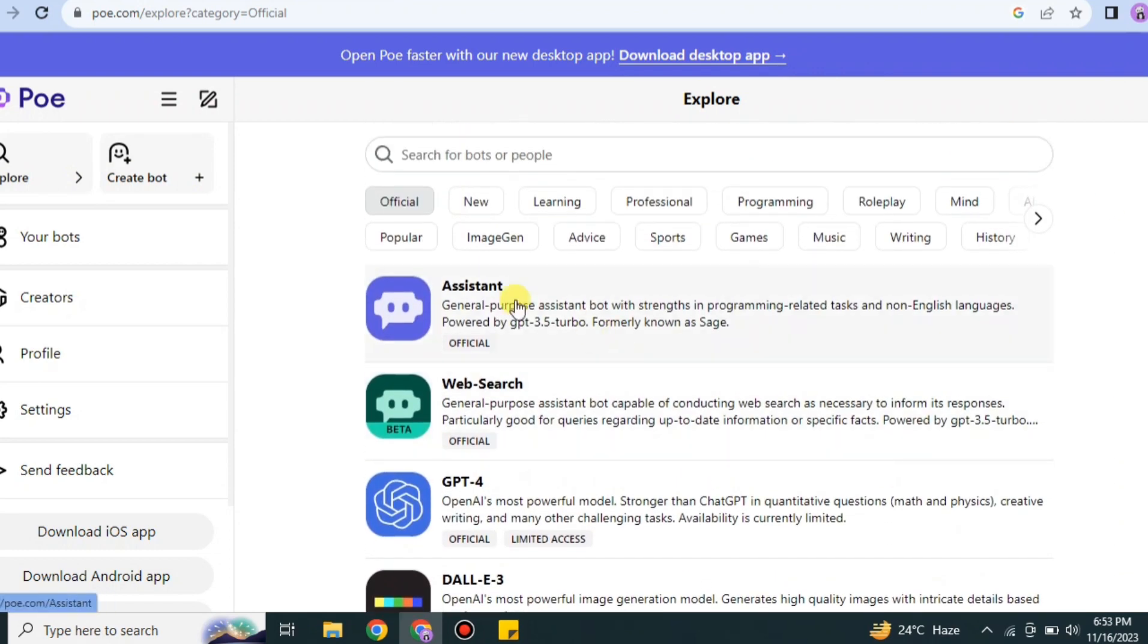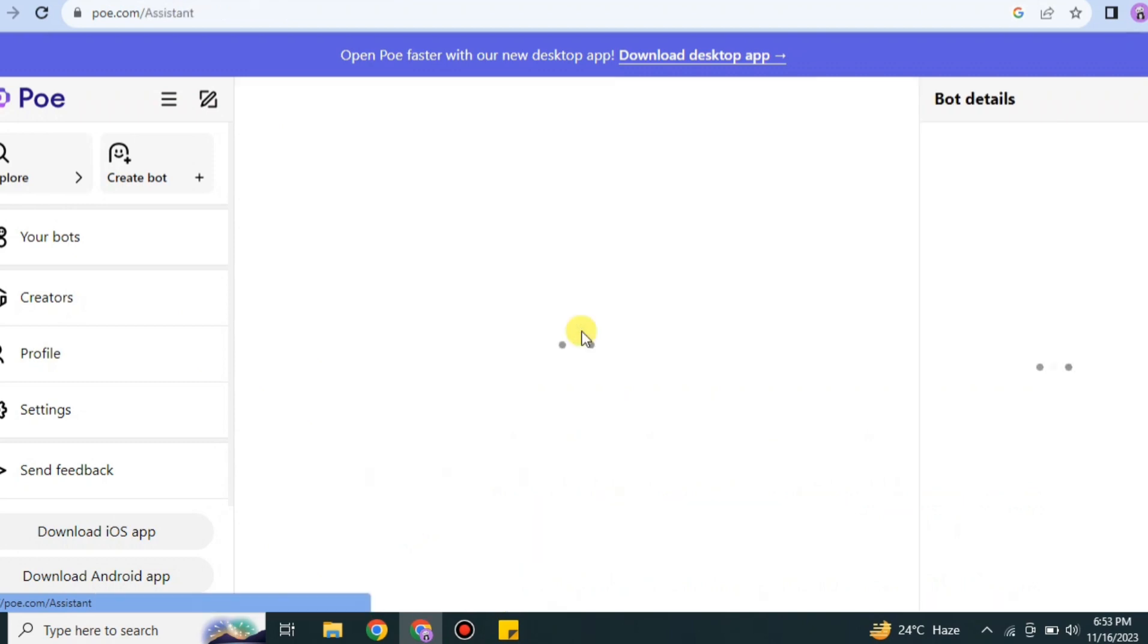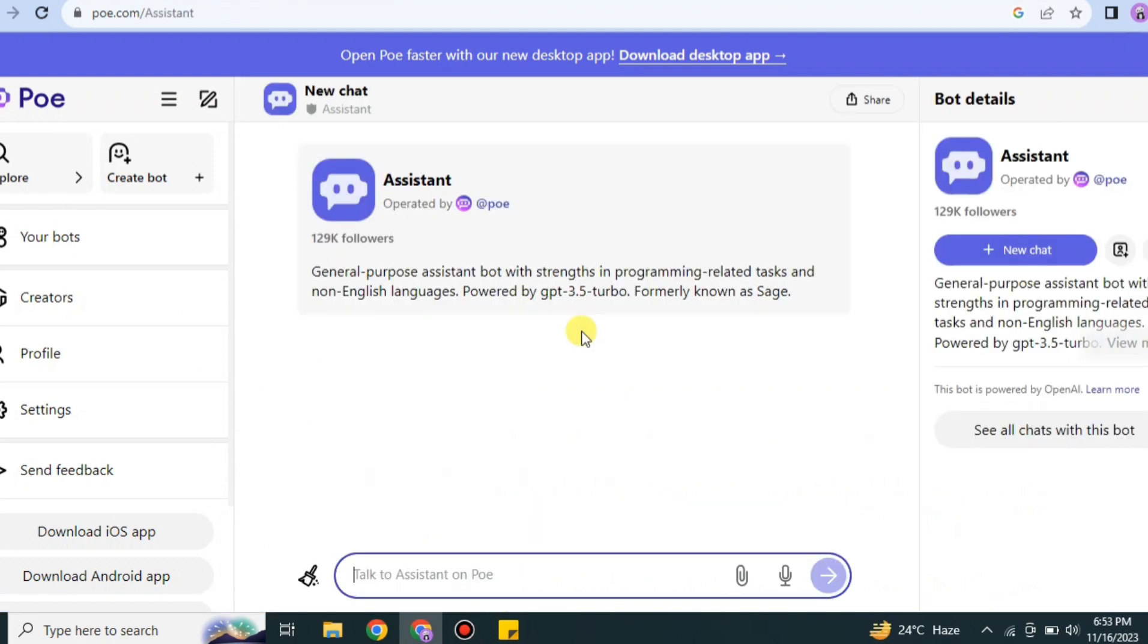If you go to Explore, there are different kinds of servers available, as you can see, like ChatGPT, DALL-E, and different things that you can use. This one is your assistant by Poe AI.